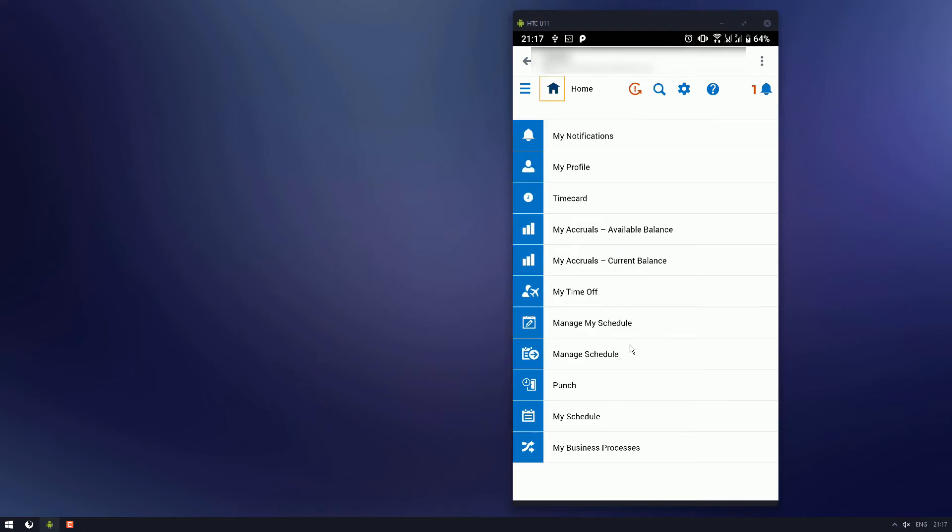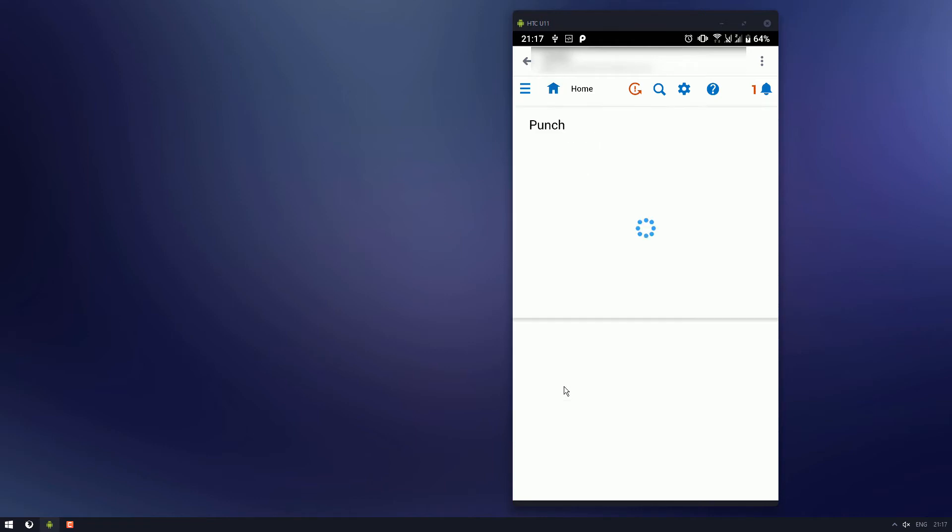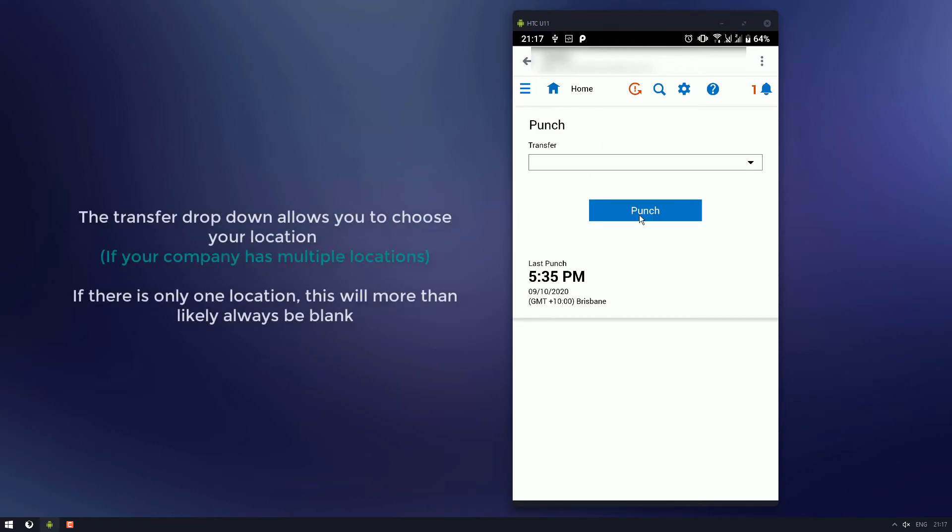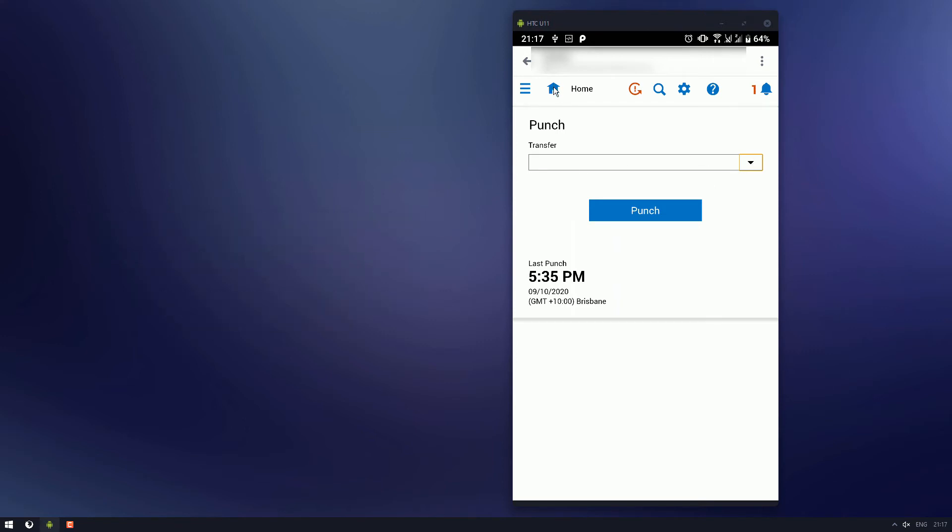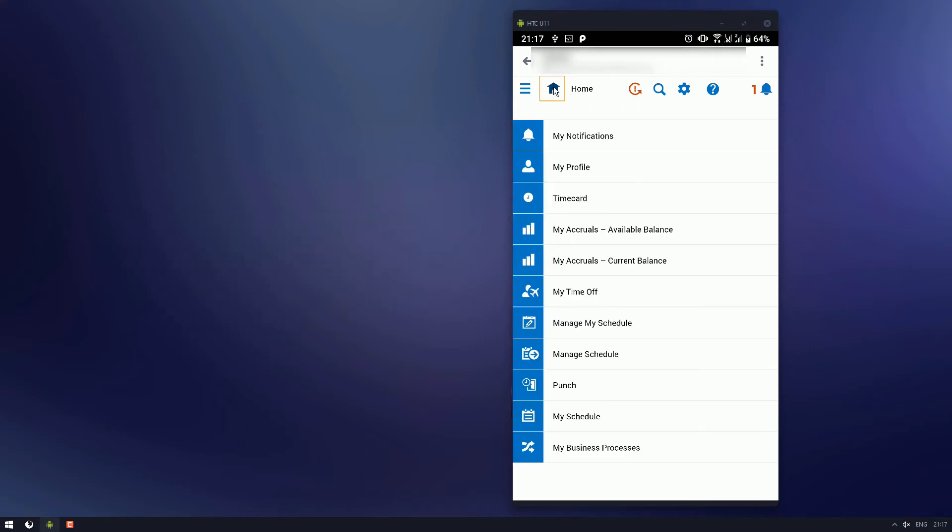Pretty handy. You probably won't use it that often, because you'll probably be doing it from the desktop PC. And punch here, this is where you'll sign in. One click of that, tap of that, you'll be signed in for the day or signed out. You'll also be able to choose which location you're working at, if that is an option for your company.